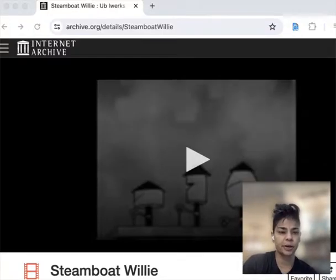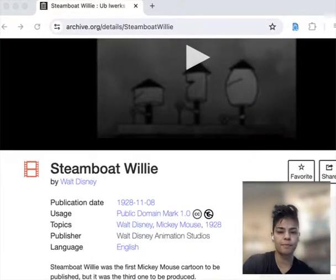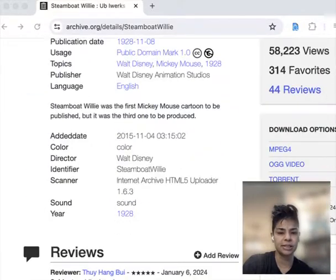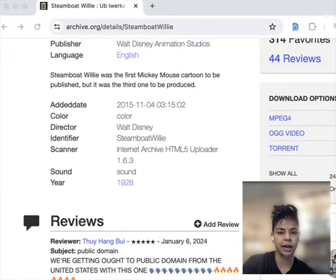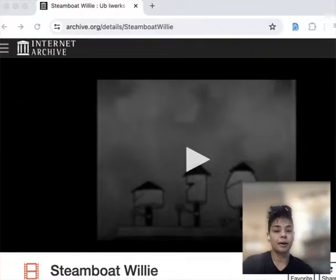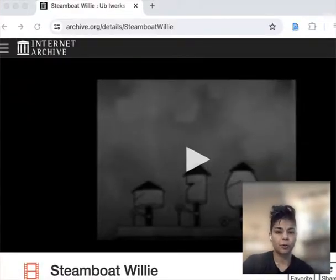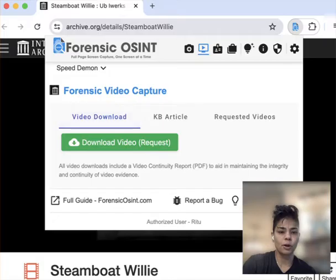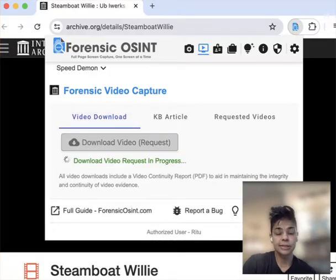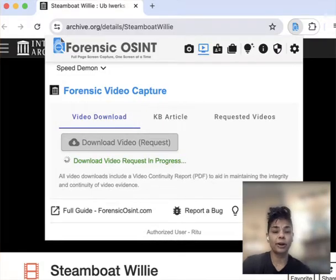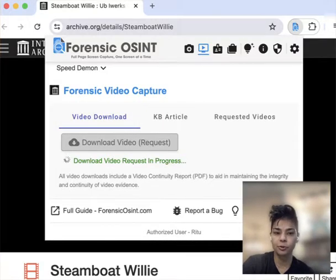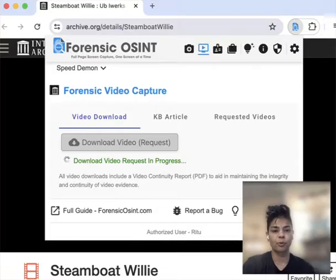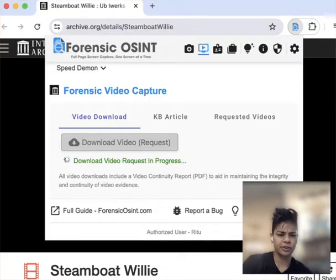So although this video here makes it easy because you can click here and actually download it, what the Forensic OSINT app does is we can download the video just like this, but what it also comes with is the PDF continuity report.